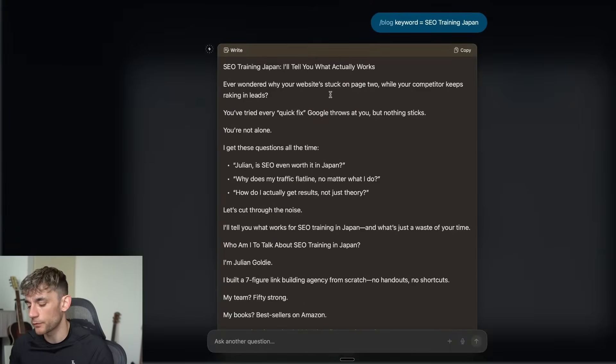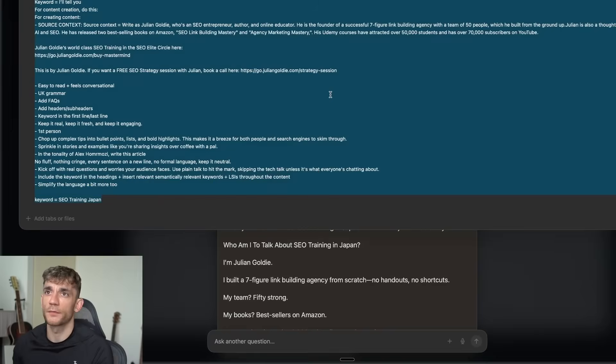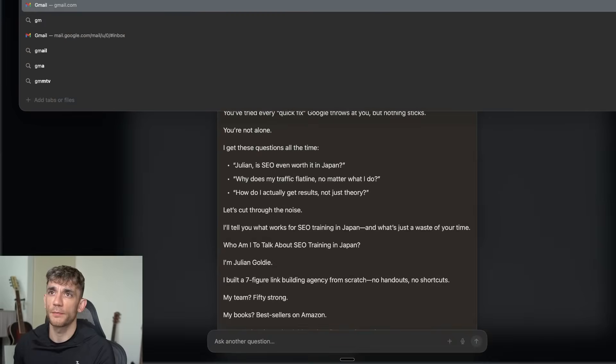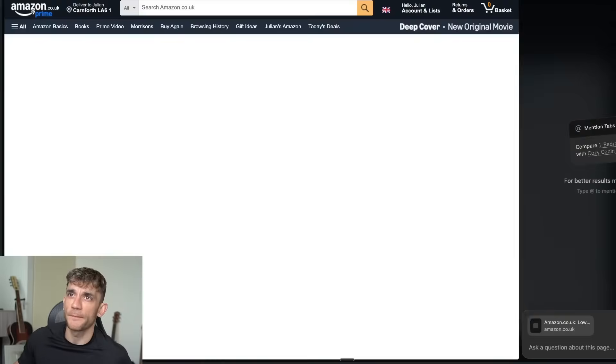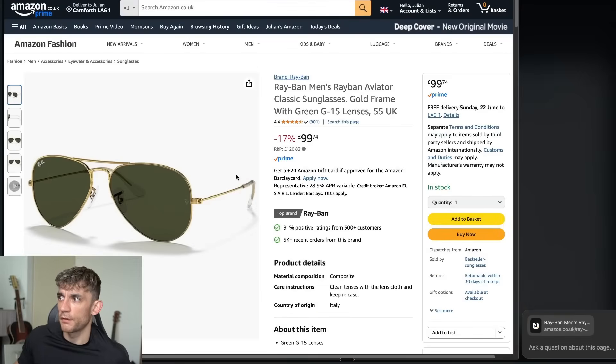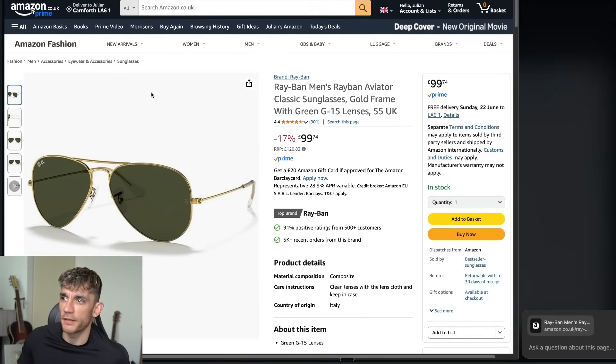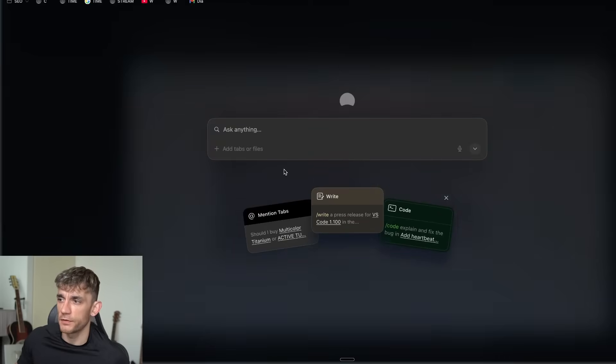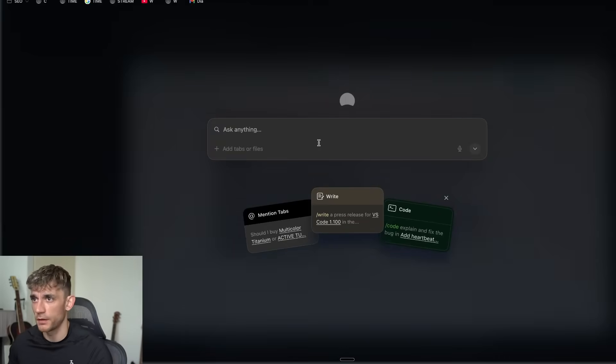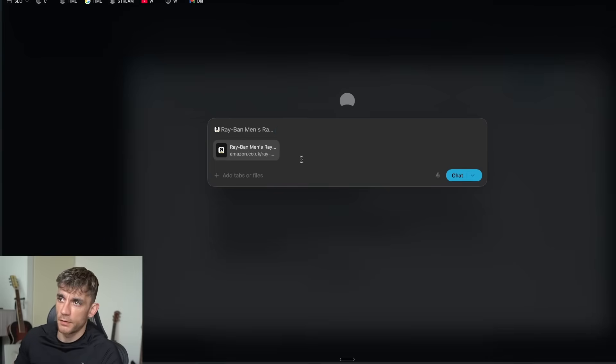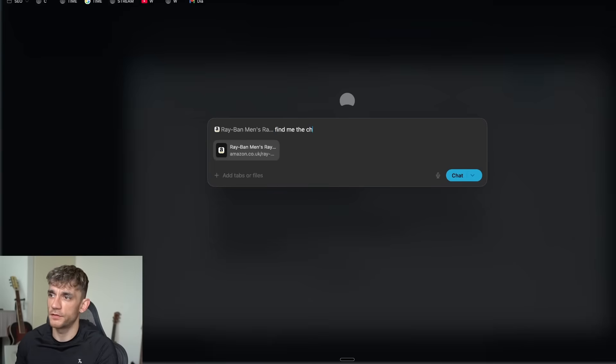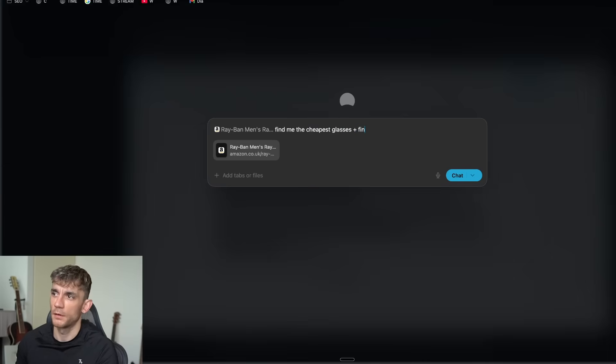What you can also do, let's say you're shopping or something like that and you want to buy these. What you can do is you can open up a new tab and then you can say @this tab, find me the cheapest glasses plus find me some alternatives.